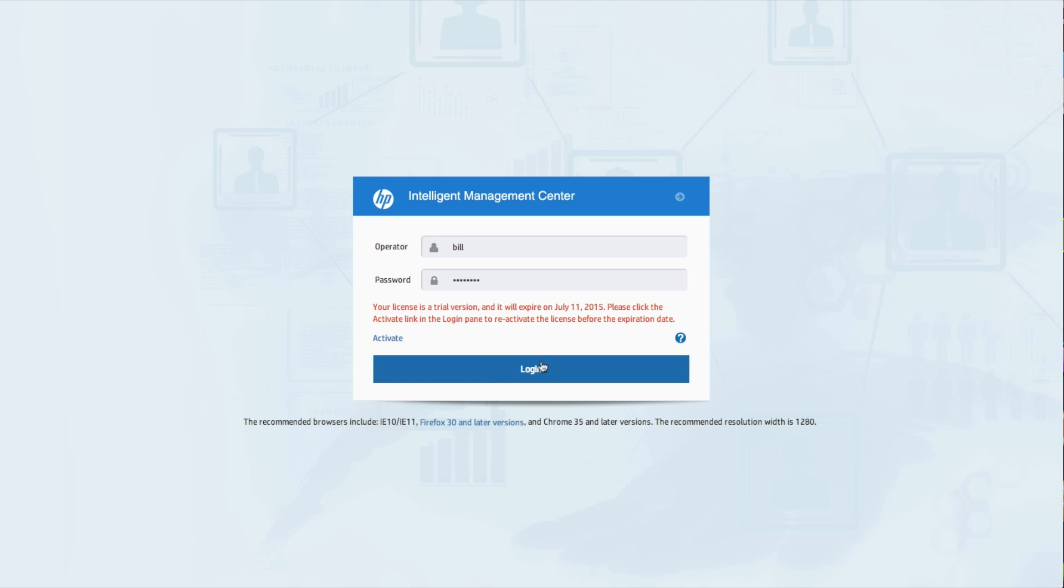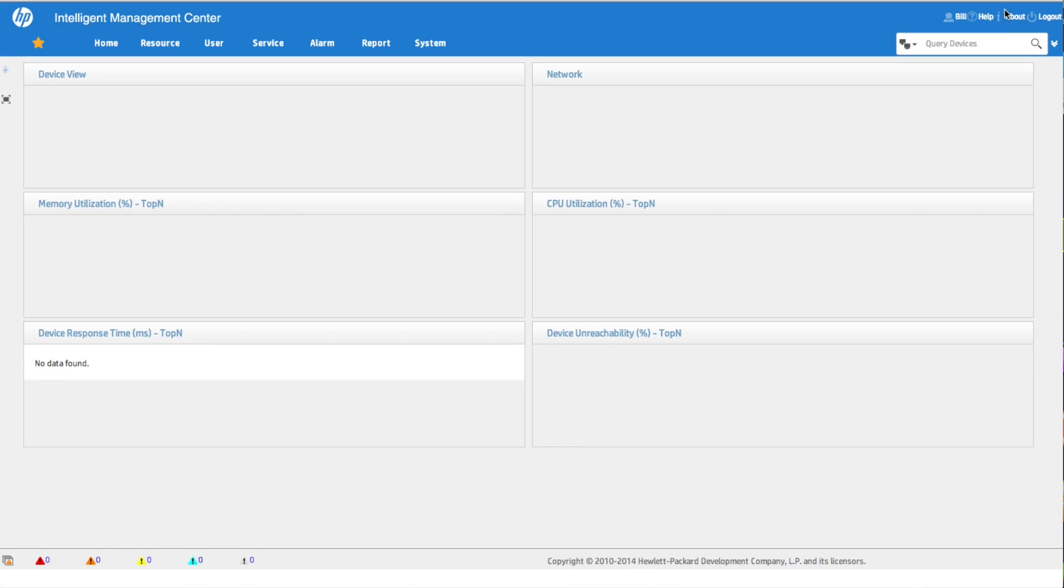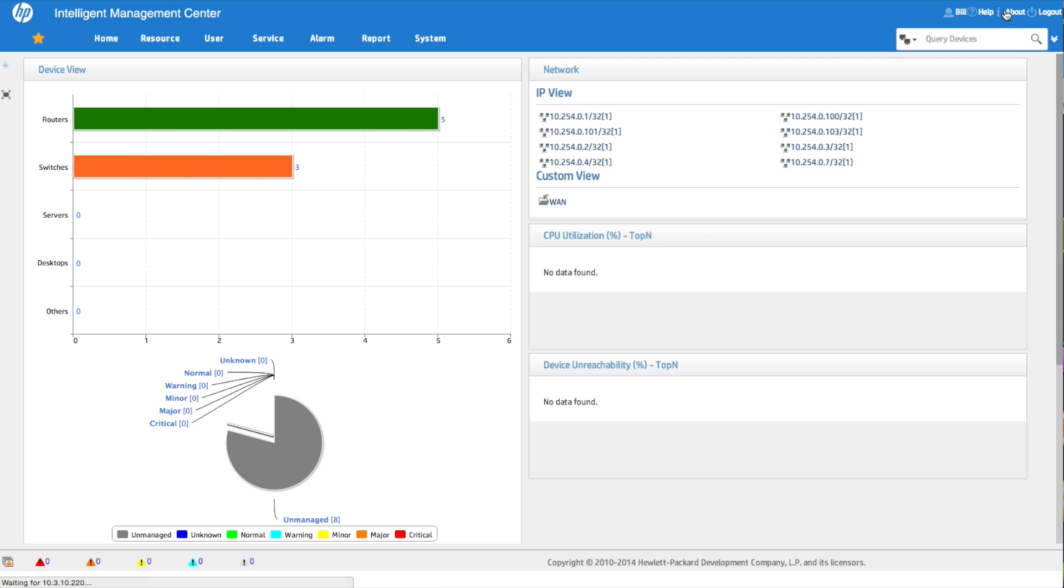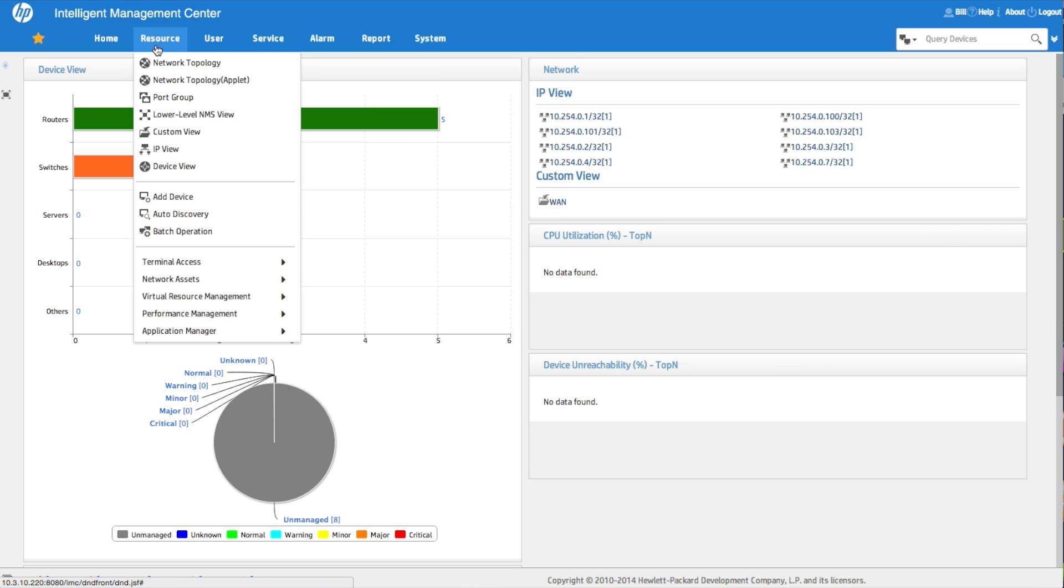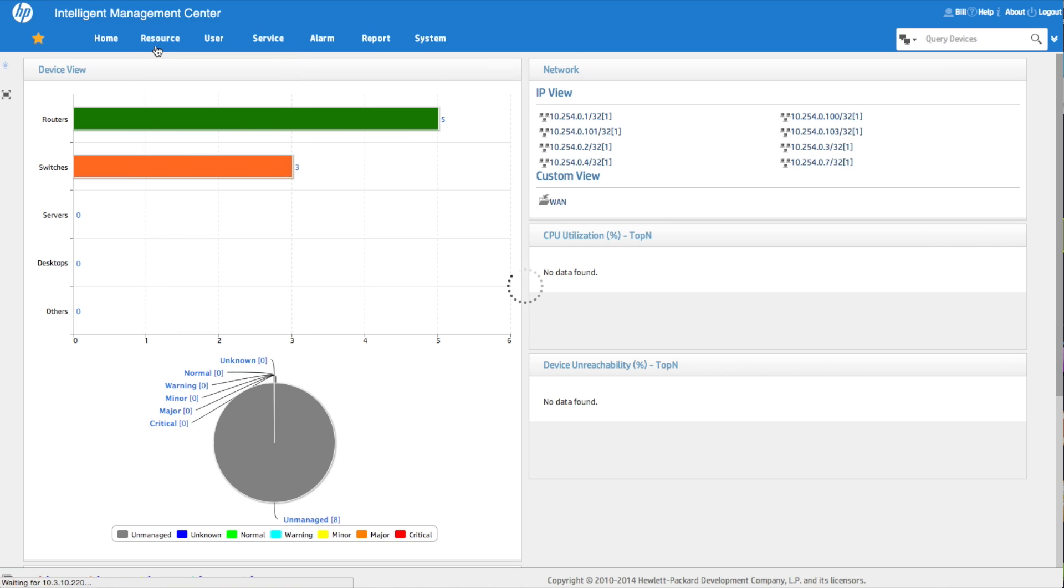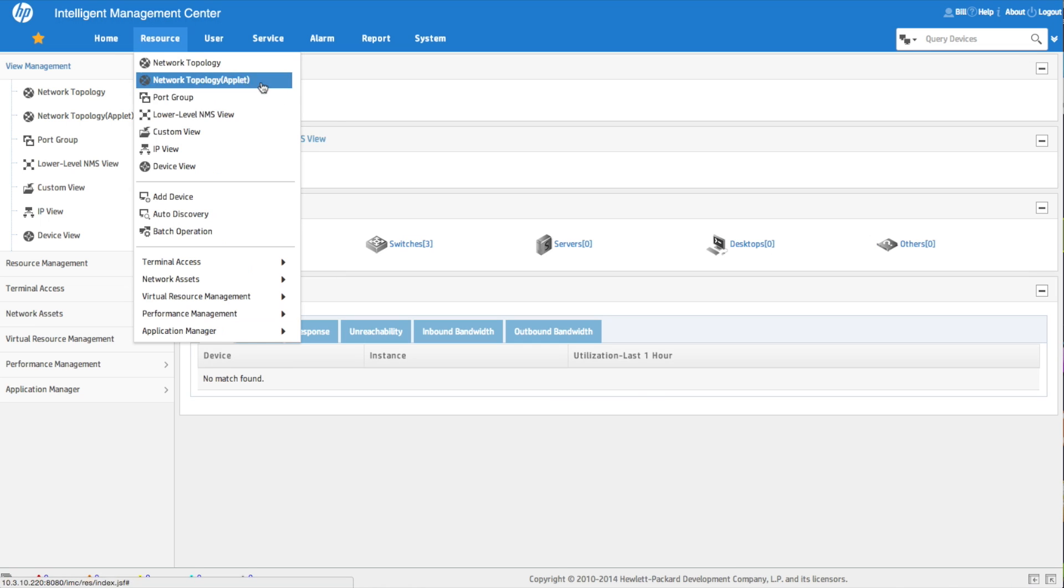And click on the login button. So Bill is going to now get his own home page, and this is actually Bill's home page. It looks very similar to maybe what was on the admin, but if I customize this home page, it's going to be Bill's settings. When we go click on the resource tab now, look at that.